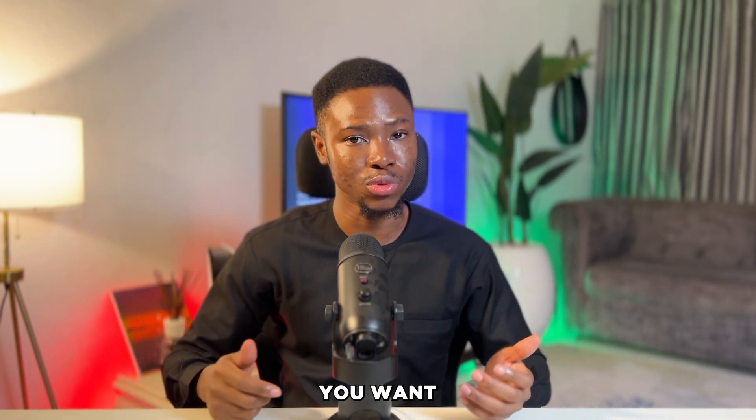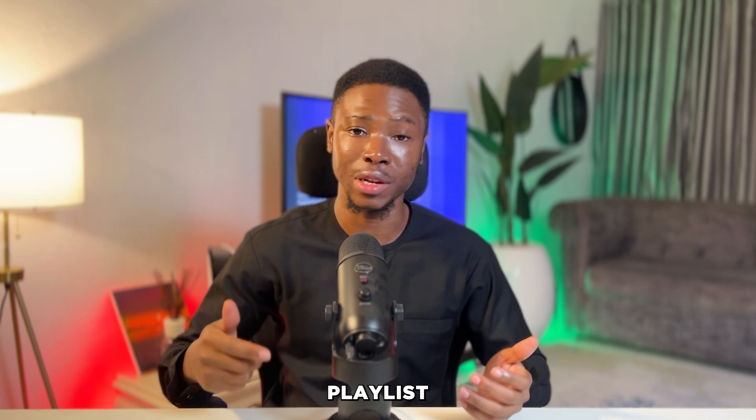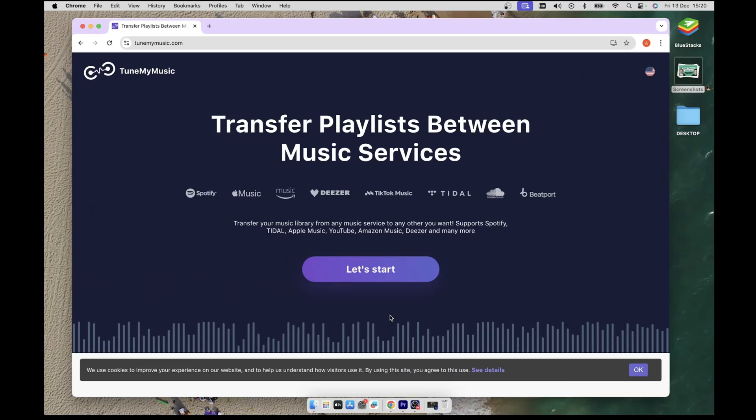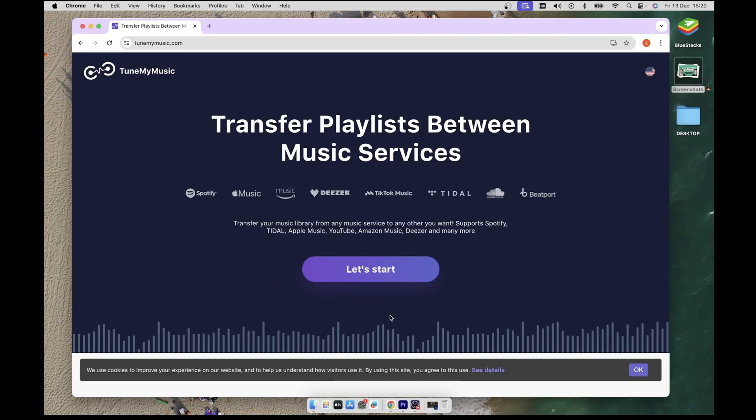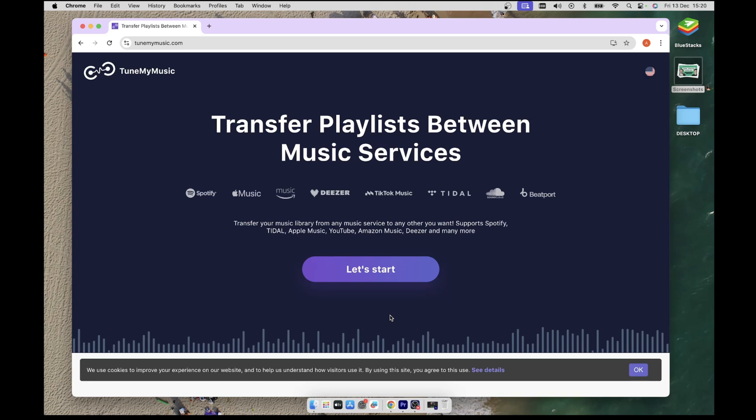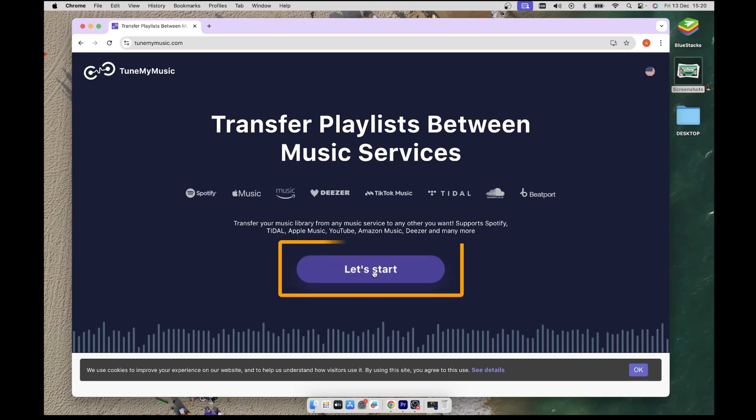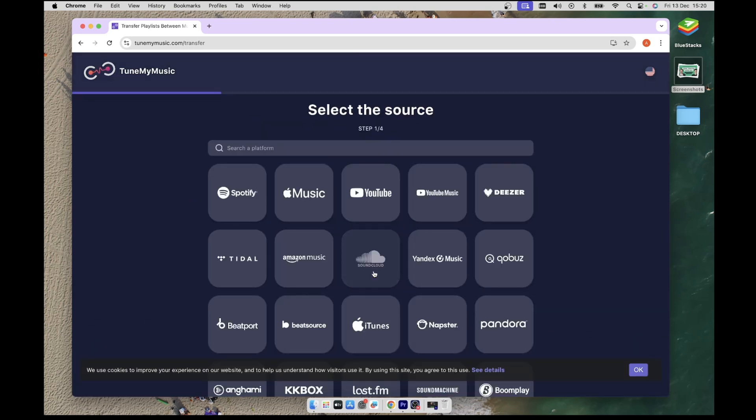Let's say we want to transfer our playlist from Apple Music to Spotify. To do that, click on the Let's Start button and then click on the Apple Music tile to select it as the source.